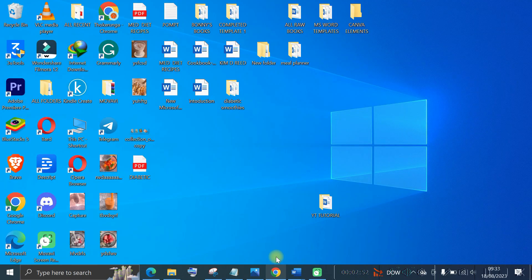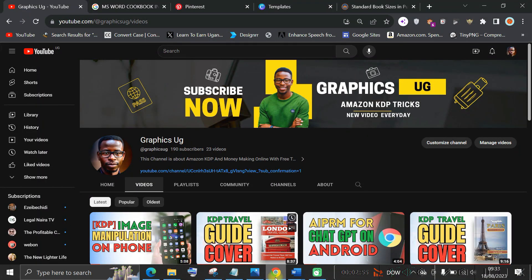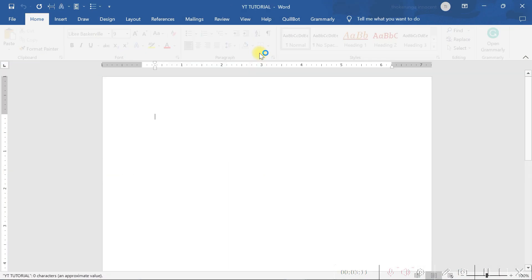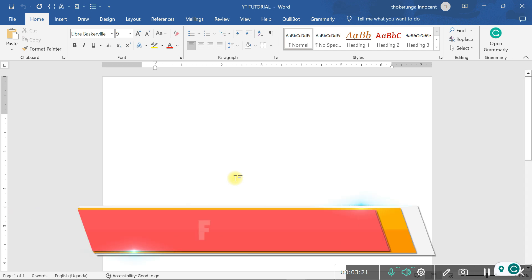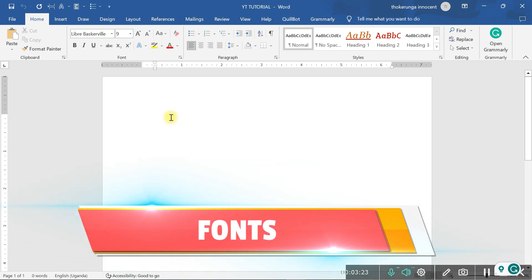To make a great book design, there are six elements that you need to know. Let's open this document for our tutorial. There are six elements. The first one is called font. You know about font. Font is very important when you're doing your book design.